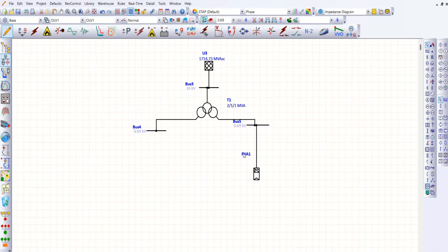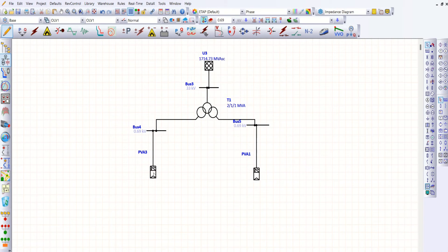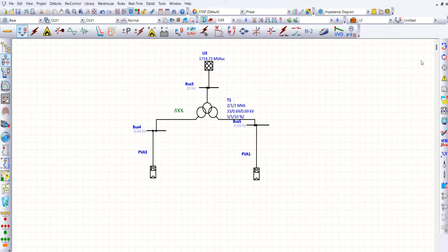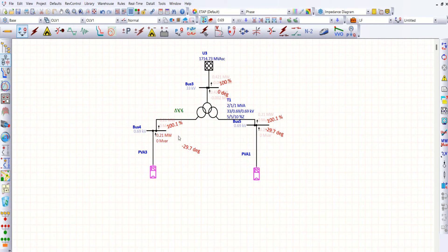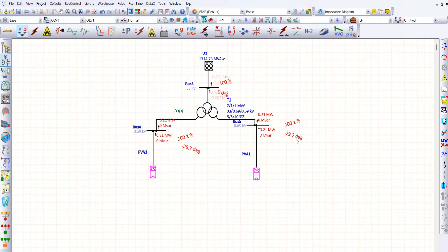Similarly, I want one more array. I am copy-pasting this PV array, so both have the same rating. Now let me run load flow and cross-check the result. Load flow is running. Now you can see the results here. Voltage maintained at this bus is 100.1% with an angle of minus 29.7 degrees, and the same for the other bus as well since we have connected the same rated PV.